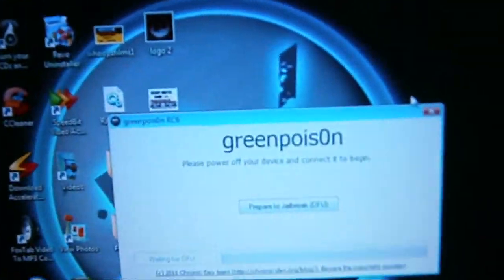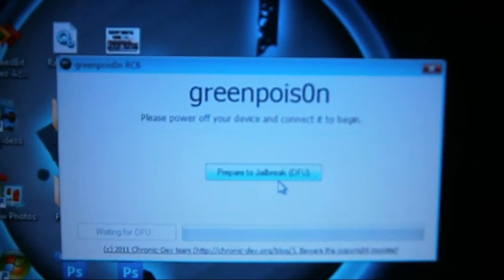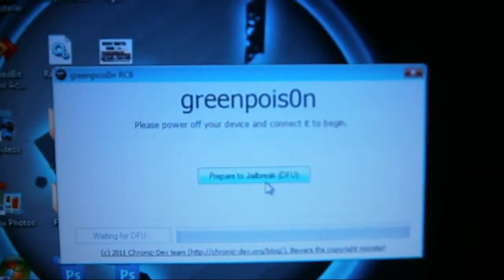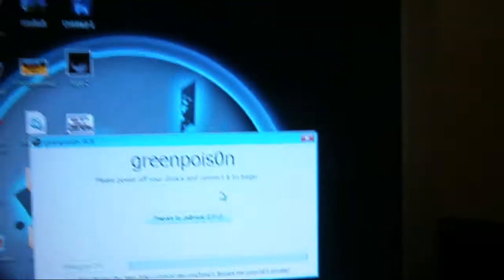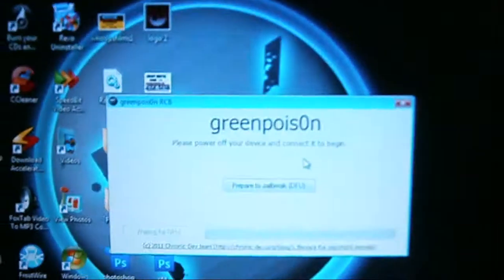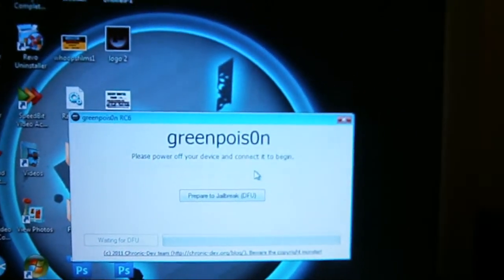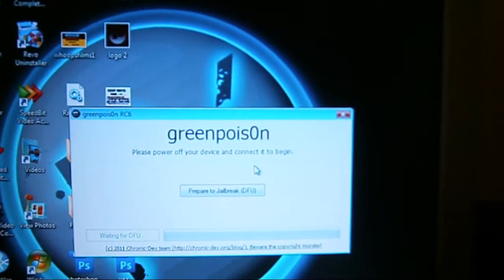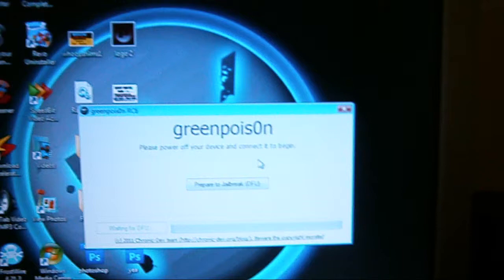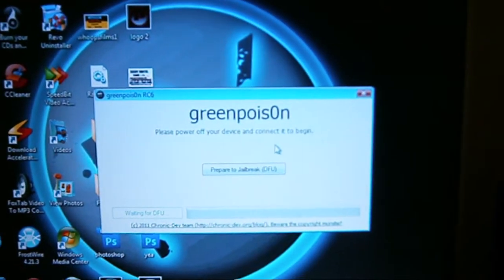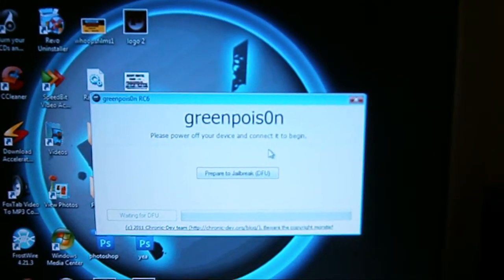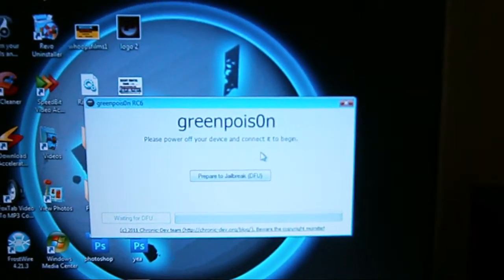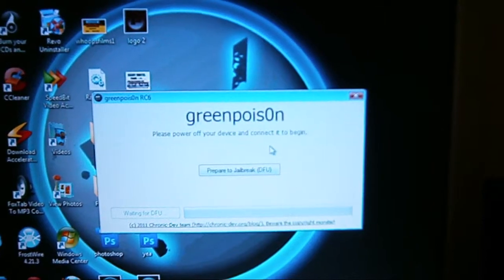It's going to say right here, if you click right here, prepare to jailbreak, don't listen to that, don't do that. You do that after we put this on DFU mode, because if you click on that, it's going to tell you to connect to Apple TV, and that crap doesn't even work. It took me a while to find this out. Let's do it right now.